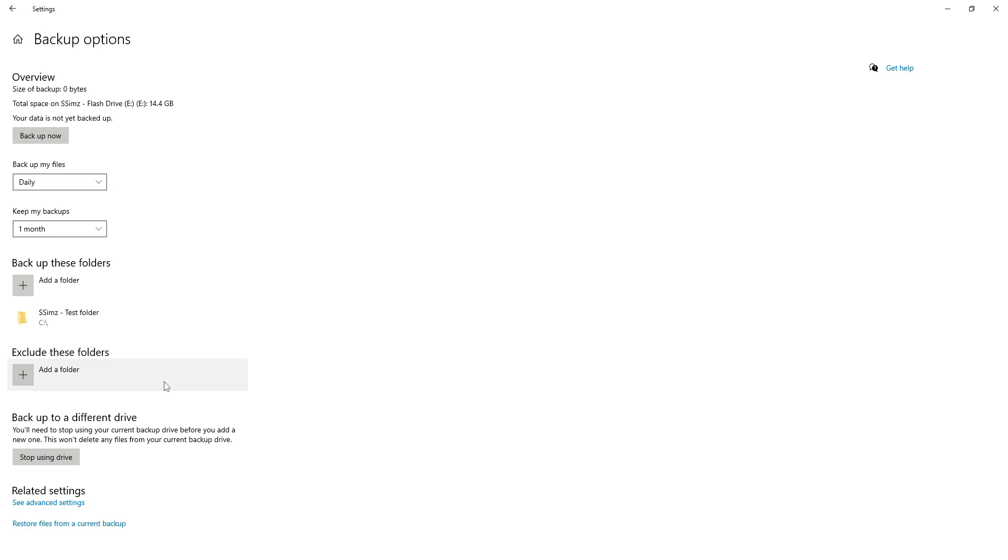Okay. And once that's all done and you have that all set up, go ahead and click back up now at the top. And depending on how big the folders are that you selected, it'll take some time.